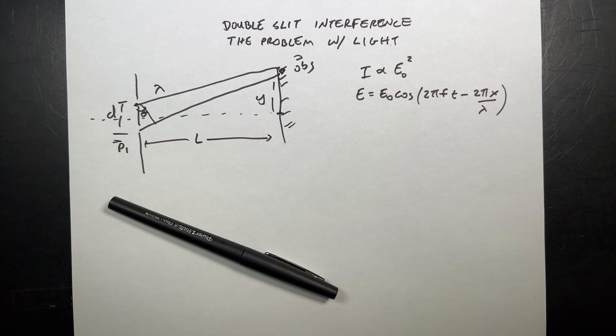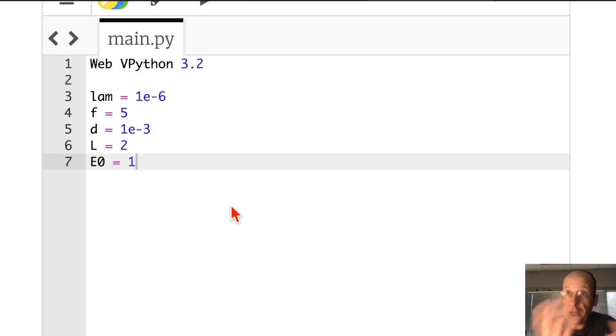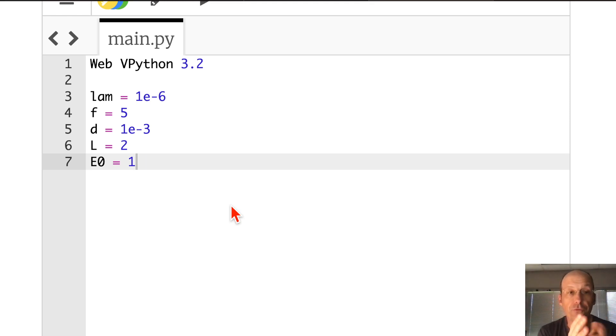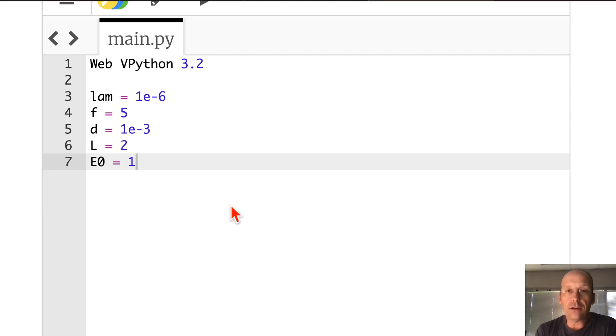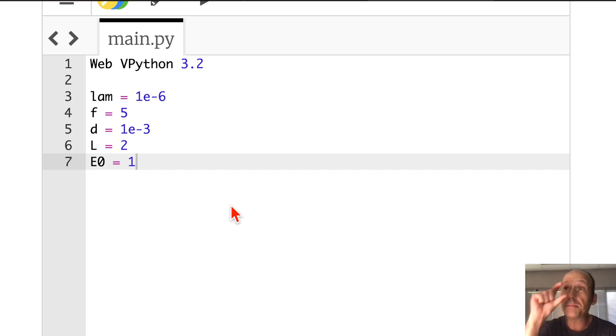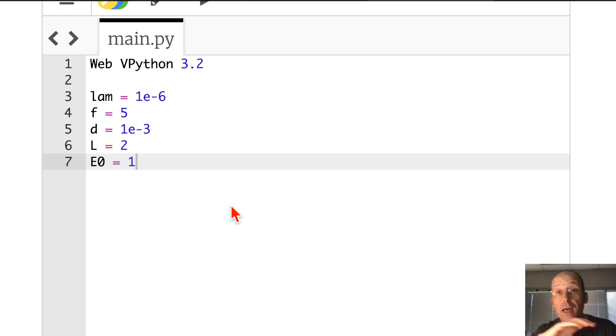Jumping over here to Python. I already have some stuff. I put the wavelength, I'm calling that LAM. The frequency, five. So that's not right. I mean, you could calculate the actual frequency using the speed of light. But D is my separation between my two points, the two slits.